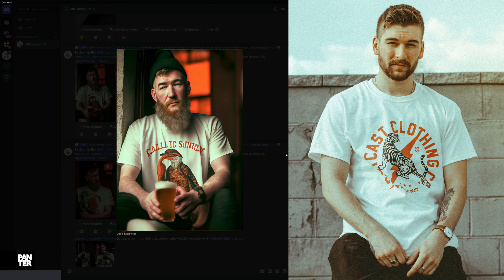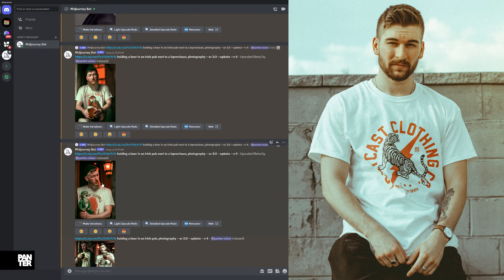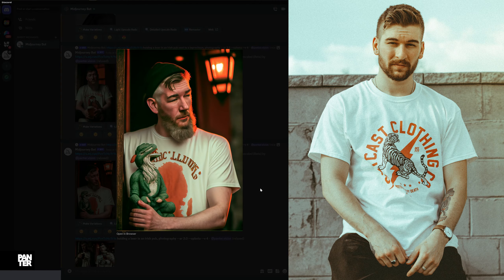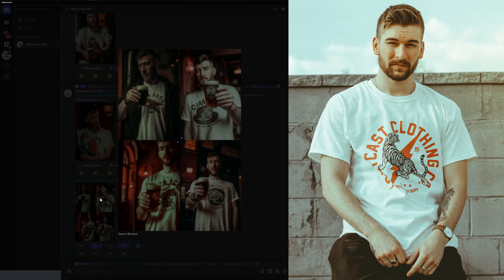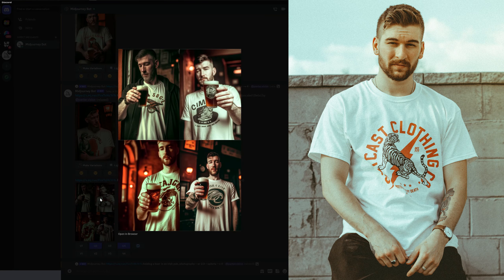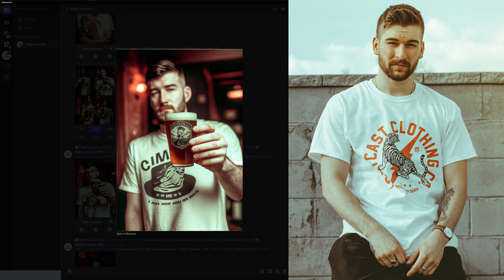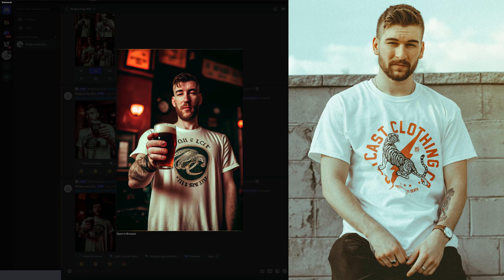Here you can see it upscaled — it is pretty similar, pretty much everything is matching pretty good. Here we got the simplified version: holding a beard and Irish pop photography. Check this out again, the second one looks really really similar — it looks really accurate.